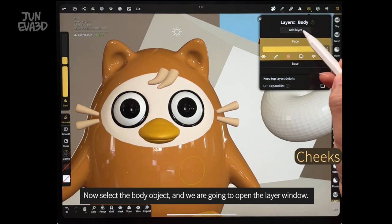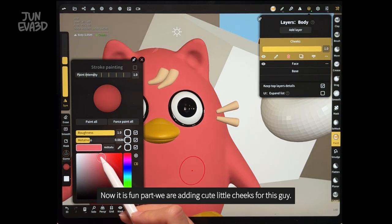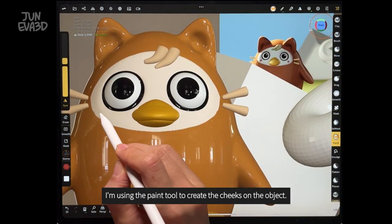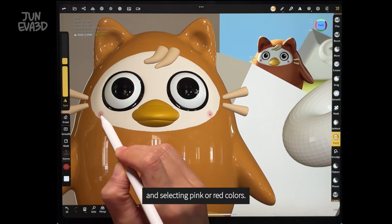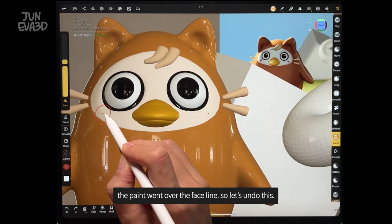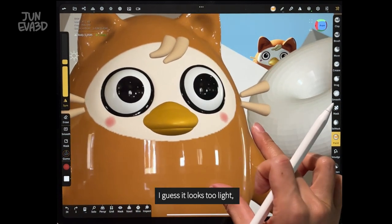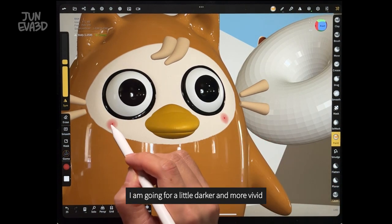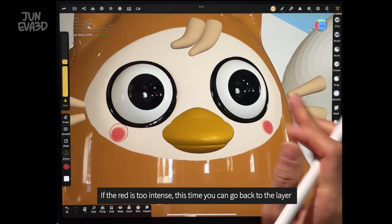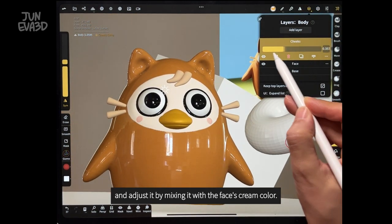Now select the body object and open the layer window. I'm adding a new layer named as cheeks — it's the fun part where we are adding cute little cheeks for this guy. I'm using the paint tool to create the cheeks on the object and selecting pink or red colors. Make sure that we are on the cheek layer. The paint went over the face lines so let me undo this. I think it is better to do it with a smaller brush this time. I'm going for a little darker and more vivid. If the red is too intense, I can go back to the layer and adjust it by mixing it with the cream color.